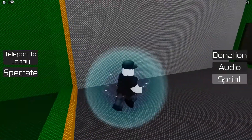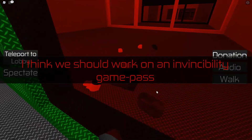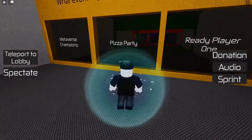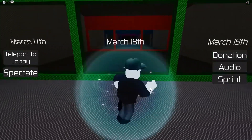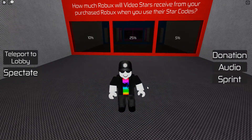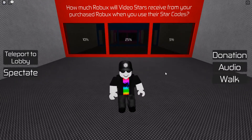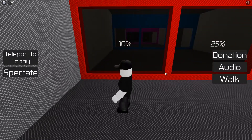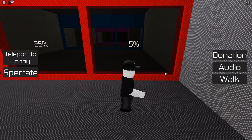I almost choose March 18th, then second-guess myself — turns out it is March 18th. How much Robux do video stars receive from purchases when someone uses their star code? 10%, 25%, or 5%? It's 5%.